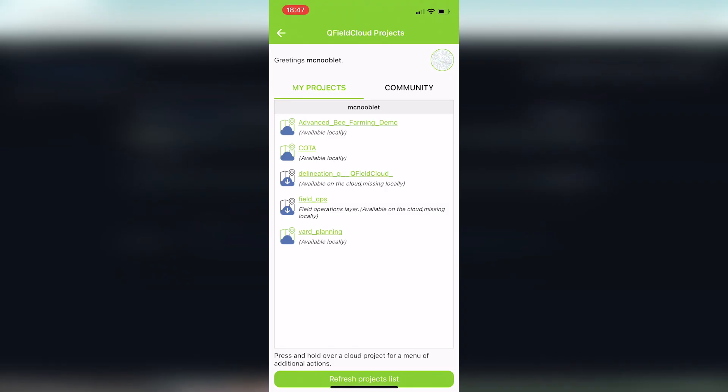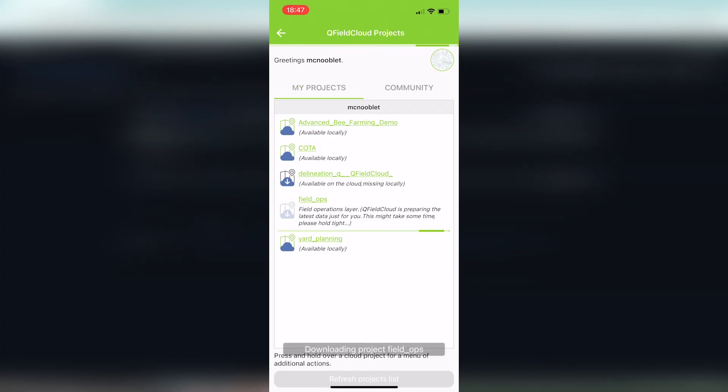This one here, Field Ops, you have a down pointing arrow because it's saying hey, it's on the cloud but you don't have it on your phone. Let's get it on your phone so you can take this offline and do whatever you want to do. We're going to hit that and wait for about 30 seconds, so sit tight.